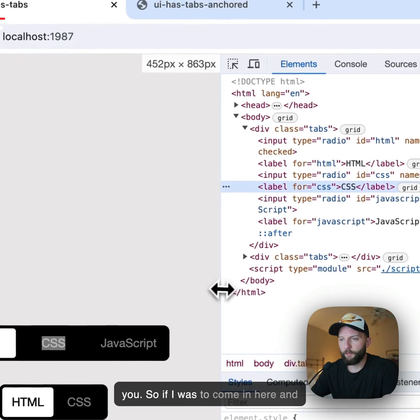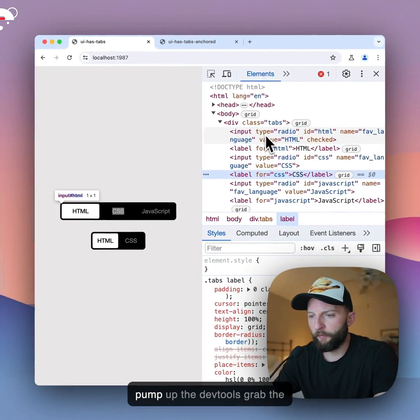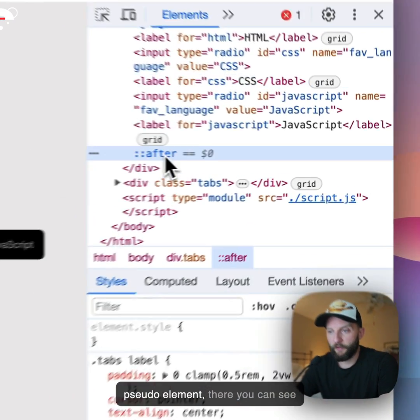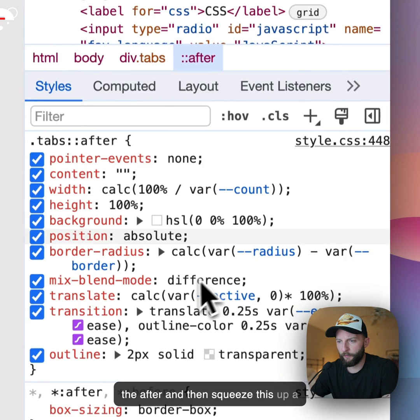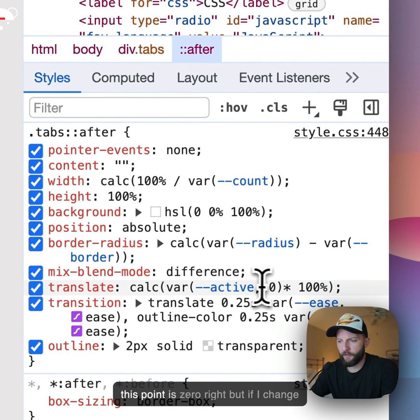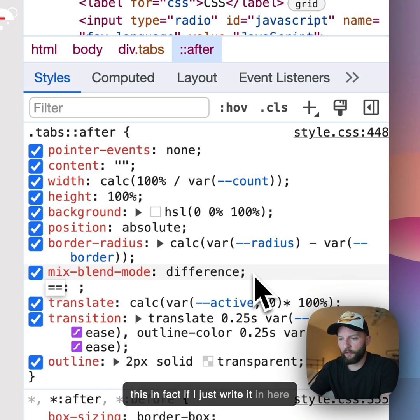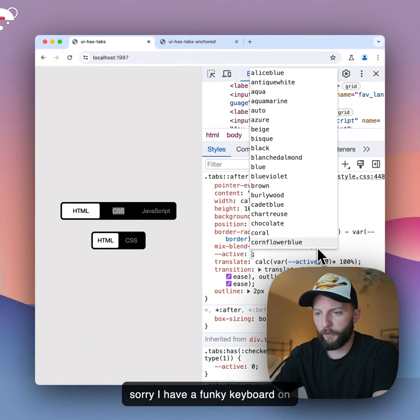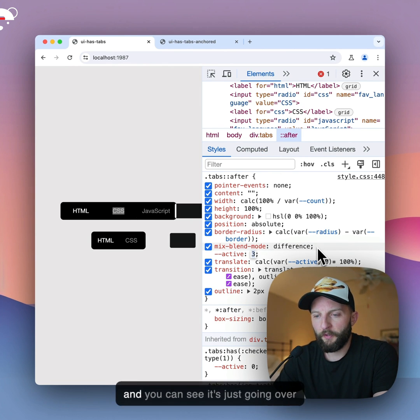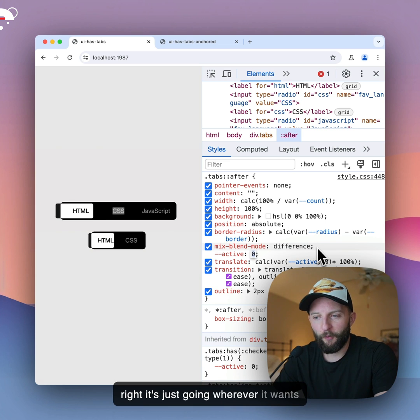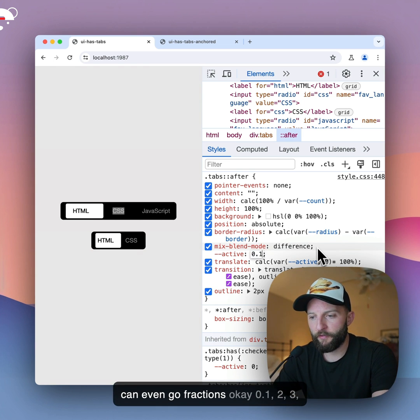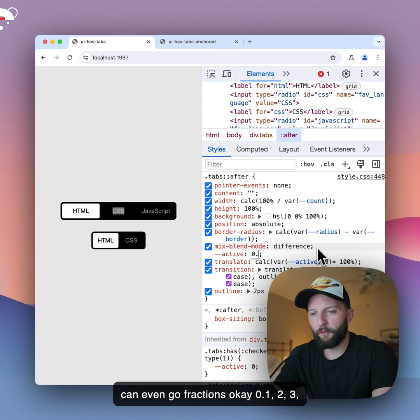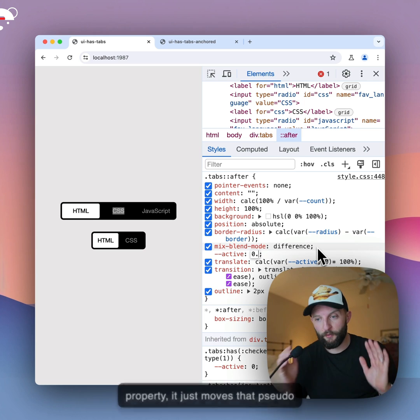So if I was to come in here, pump up the devtools, grab the pseudo element, there you can see the after, and then squeeze this up a little bit. So we know the active at this point is 0, right, but if I change this, in fact, if I just write it in here - sorry, I have a funky keyboard on this Macbook - 1, there we go, 2. And you can see, it's just going over, right? It's just going wherever it wants because I'm going out of bounds. I can even go fractions, I can go 0.1, 2, 3, 4. But it's all powered by that custom property, it just moves that pseudo element around.